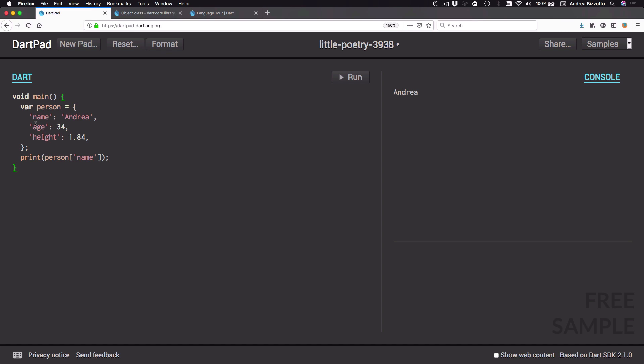Another thing I want to show is what happens if we try to print the value of a key that doesn't exist. Rather than the name, I could try to print the 'weight' key, which doesn't exist. If I run this code, I get a value of null.